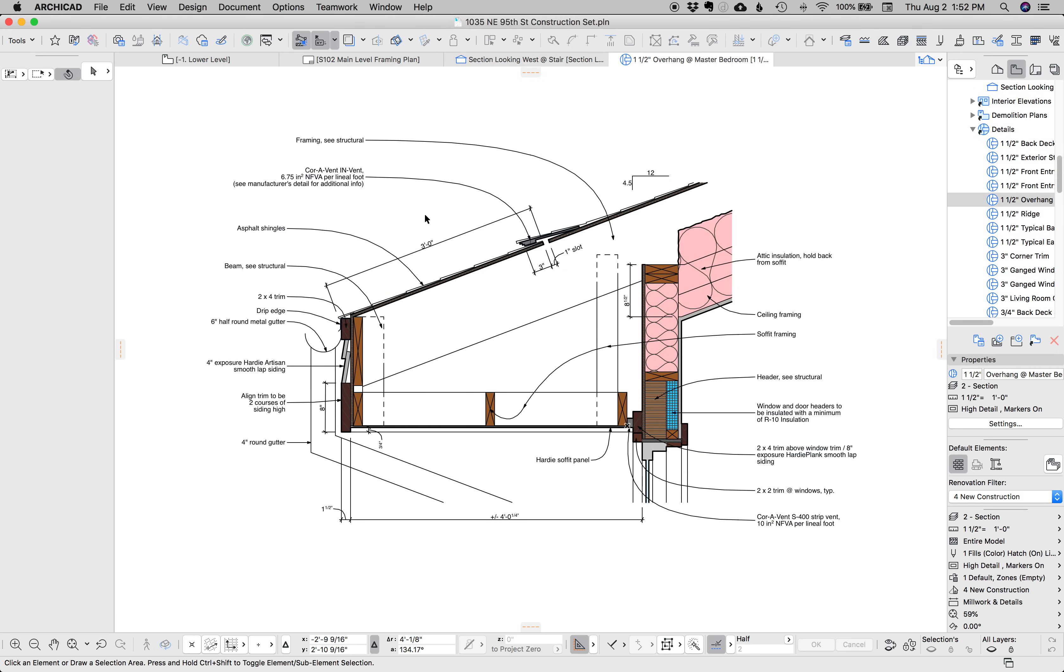Hi, this is Jared from ShoeGnome, and today I want to talk about details and sections. So let's talk about them.